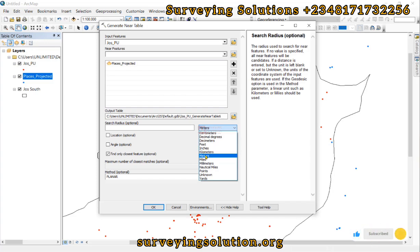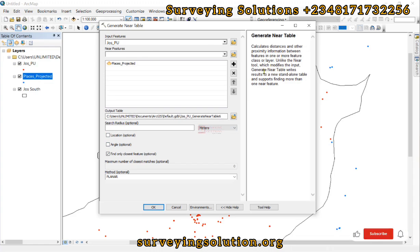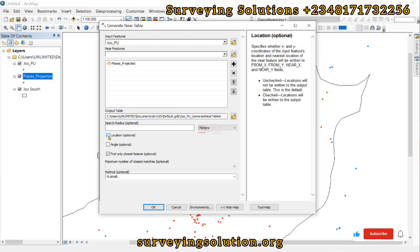On today's tutorial, let's leave the units on meters. The output table — remember it creates a new standalone table. By default it has created it in a directory, so we are going to leave it like that. The next thing is the Location option. Checking this is actually very important because it is going to help us in the visualization of our data. It is optional, however it is actually very important.